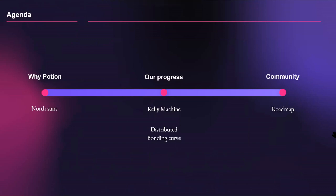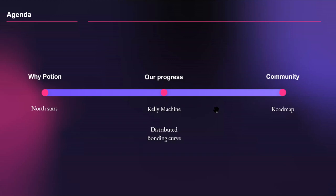We're going to structure the presentation around three major blocks. First, a quick recap of how we came together during Hack Money and the key problems we were trying to solve — answering the fundamental question: why Potion? Secondly, we'll share initial results after months of deep research, introducing two pieces of new tech: the Kelly Machine, a new AMM for derivatives and risk management, and the Distributed Bonding Curve, a new AMM pool architecture that ensures optimal trading for users.